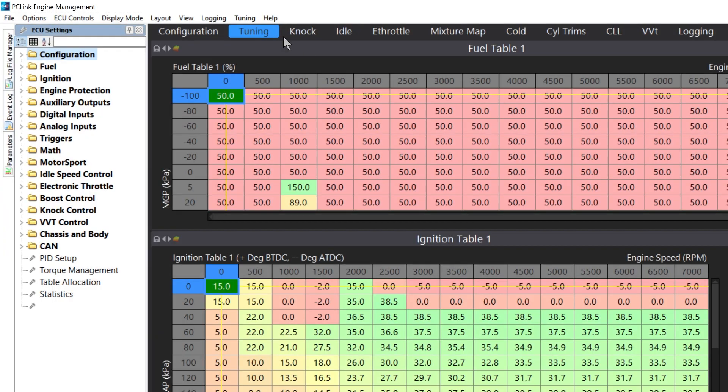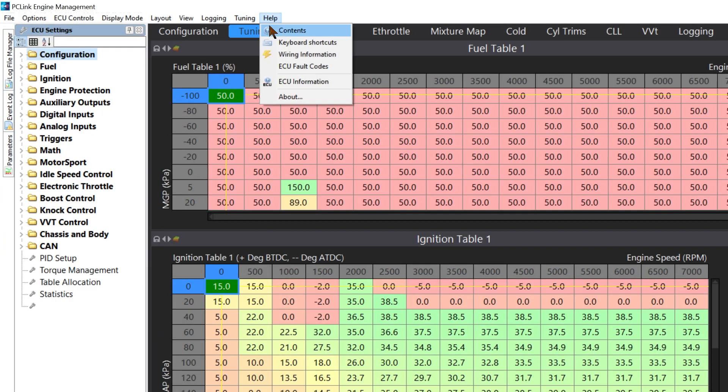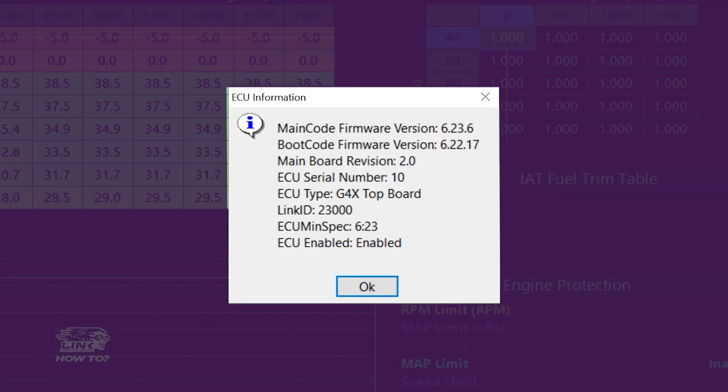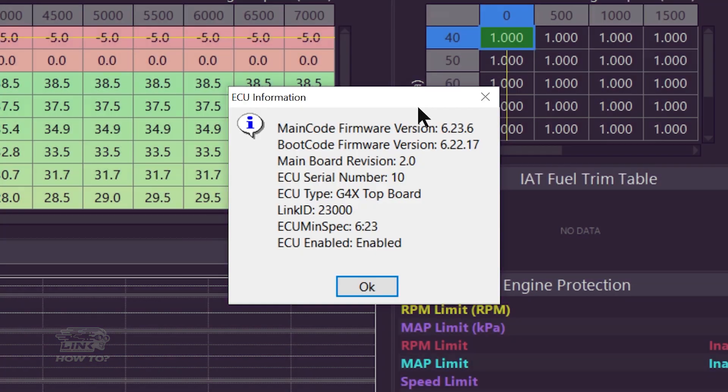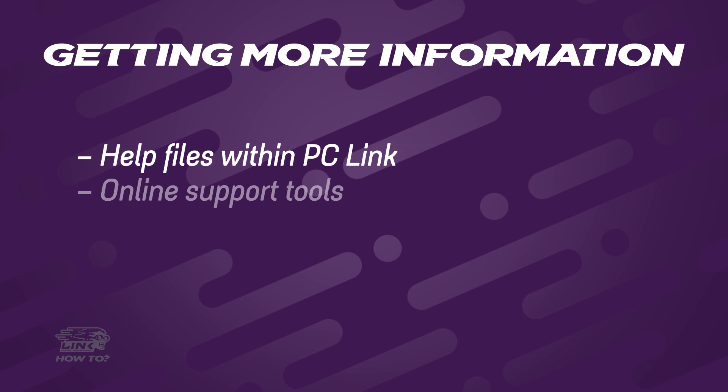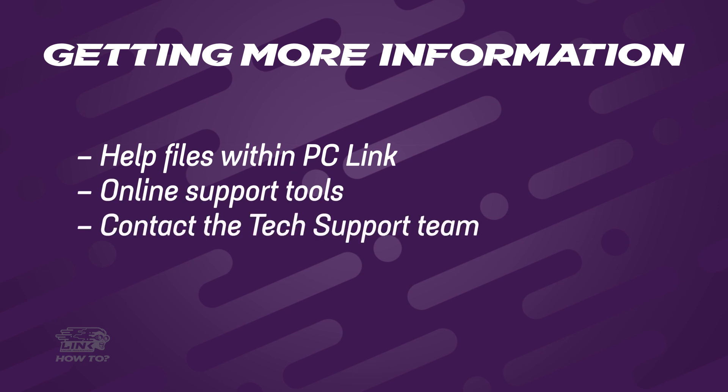You can check to see if your ECU is up to date by going to Help and selecting ECU information. This should now show the latest firmware version. If you do run into any problems, you can check out the help files in PC Link, our online support tools, or contact a member of our tech support team.